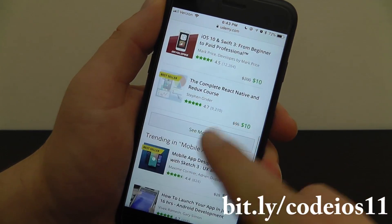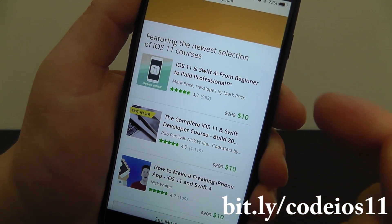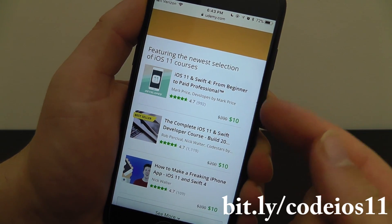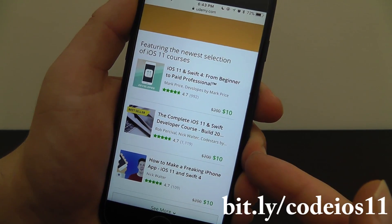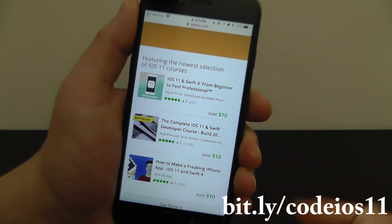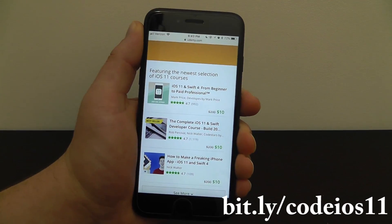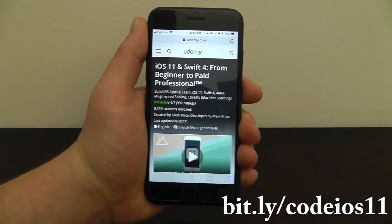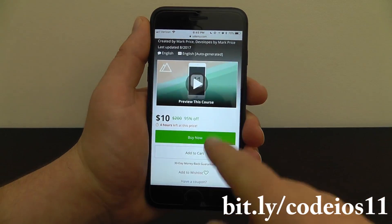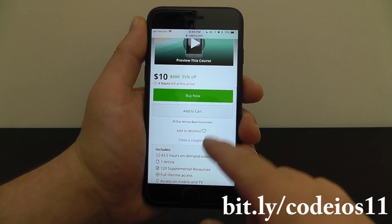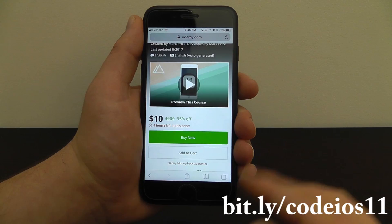There are courses on how to create mobile apps and different trending courses for mobile apps. The ones I'm taking right now are iOS 11 and Swift 4 from Beginner to Paid Professional, and the complete iOS 11 and Swift Developer course where they actually teach you how to build 20 apps. These are really awesome courses. The first course I started was iOS 11 and Swift 4 from Beginner to Paid Professional, taught by Mark Price. He really dives into how all of this works — there's over 43 hours of content.